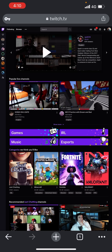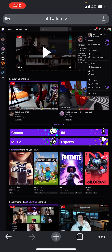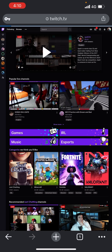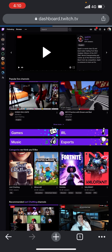The first thing you're going to have to do is click on your profile, and then go to Video Producer. Once you click on that, it takes like a minute to load.